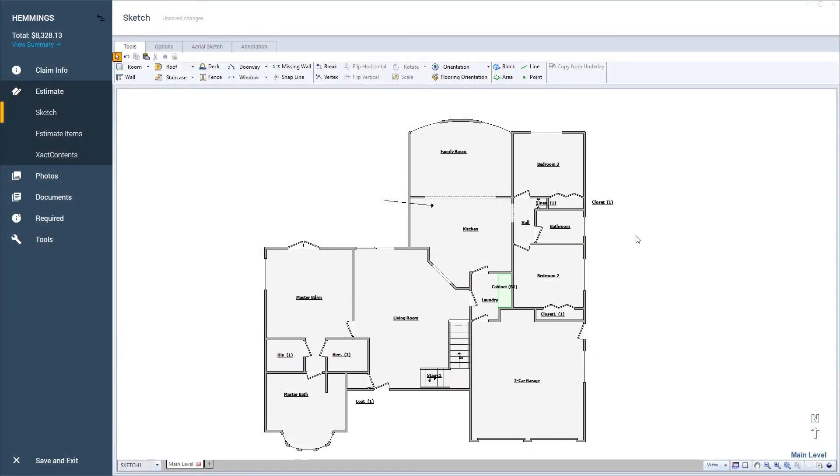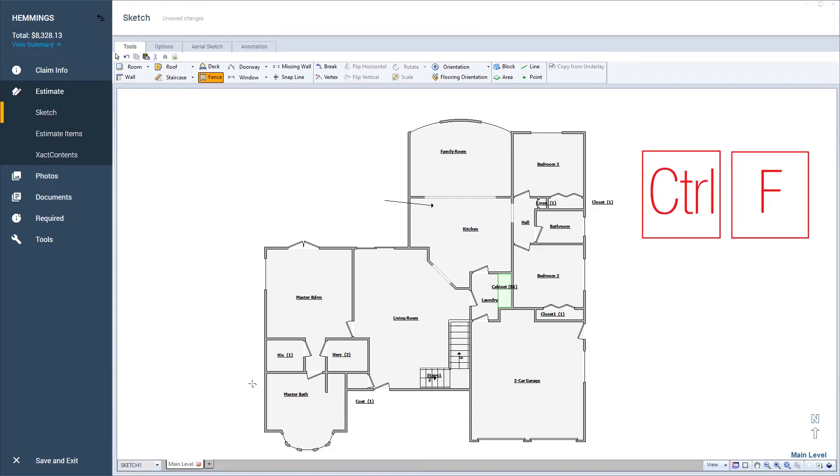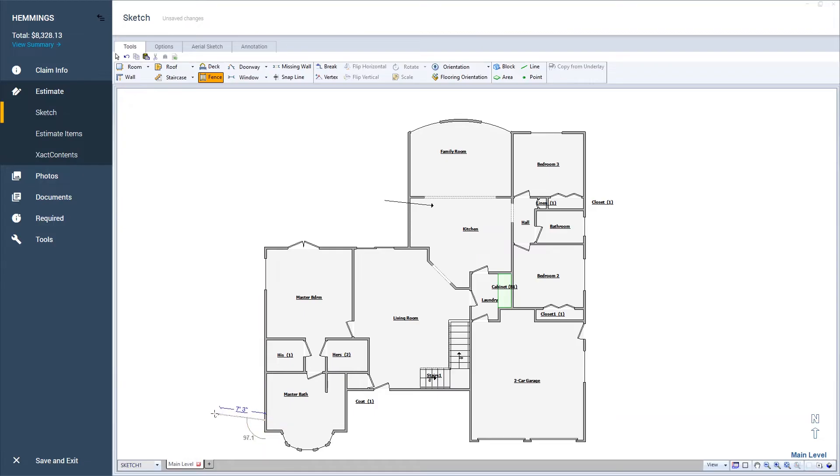To add a fence to the sketch, I'll press Ctrl F on the keyboard. The fence will be downloaded to the cursor. I'll click and drag on the area I want the fence to be placed.